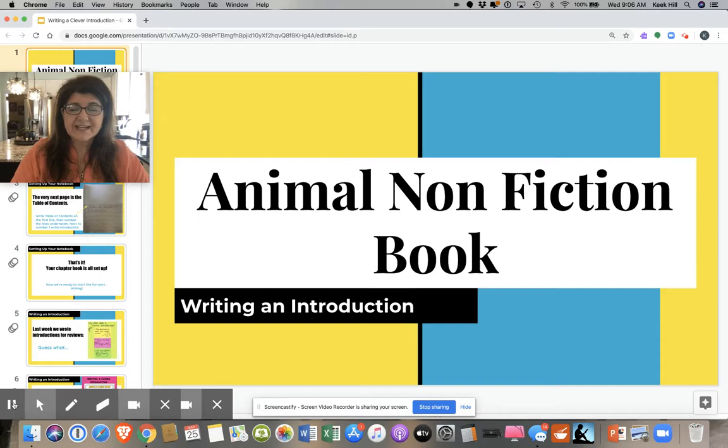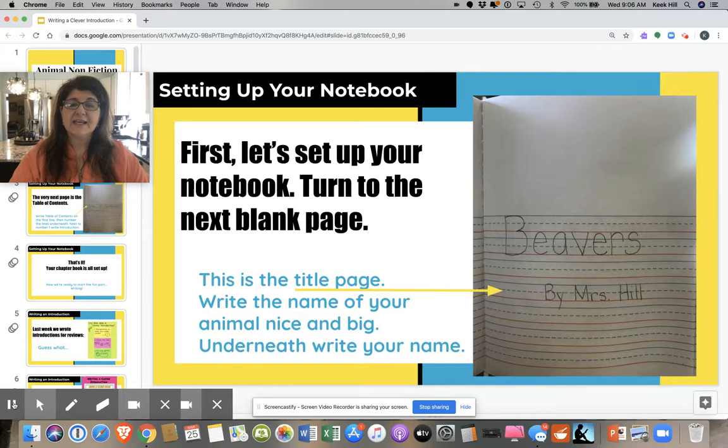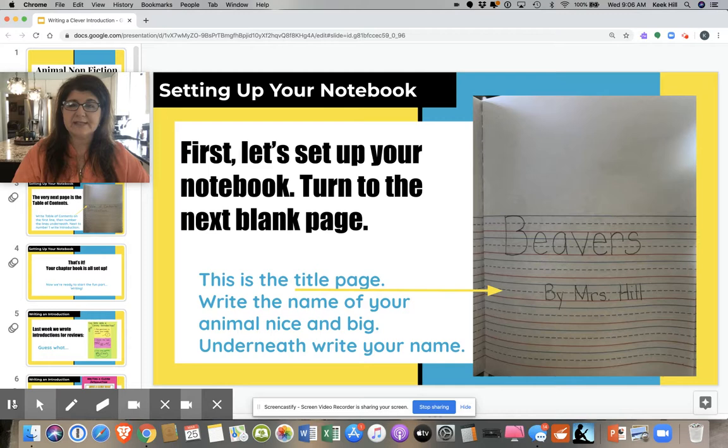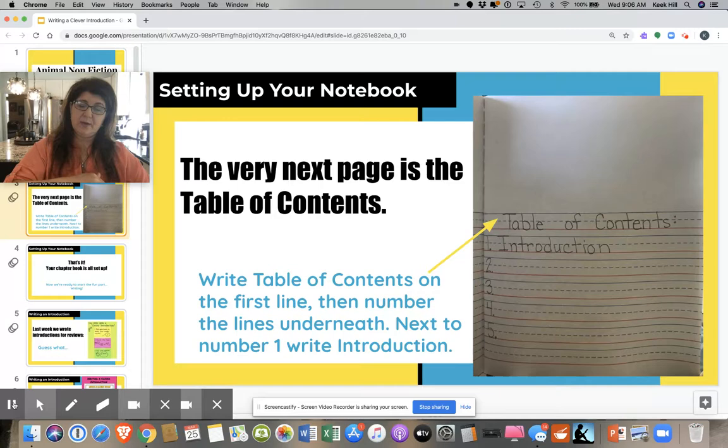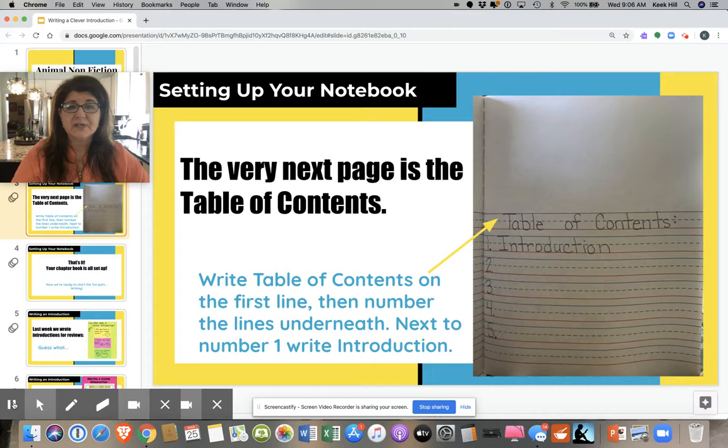Hi first grade! In our last video, we set up our notebooks. If you didn't get your notebook set up, this is what you're going to do. First, turn to the very next blank page and write the title of your animal and by your name. You can pause the video and do it just like my example on the screen. If you're done, the next thing you do is turn the page and you're going to write the table of contents, because we're going to have lots of exciting chapters in our chapter book.